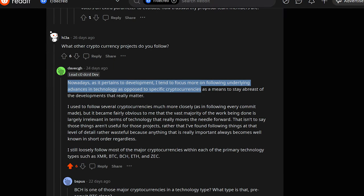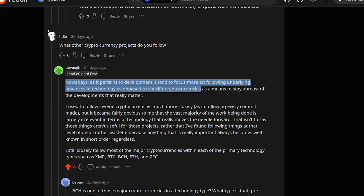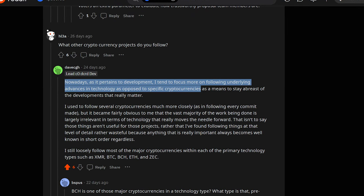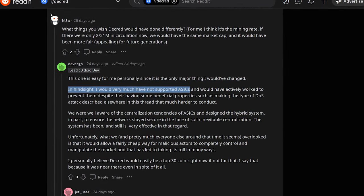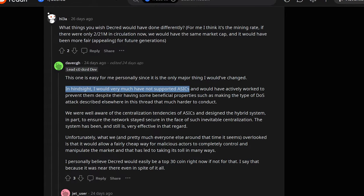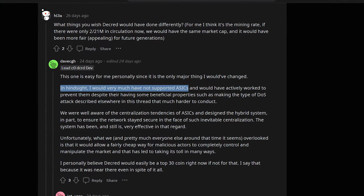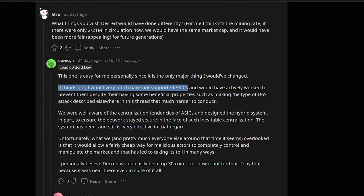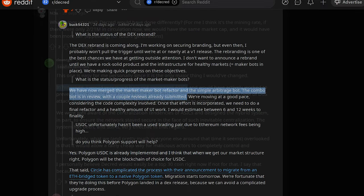Dave says he follows the underlying advances in cryptocurrency technology rather than any select coins. He also says he would not have supported ASIC mining now knowing how centralized it is and that he'd like to see more developers building on Decred.